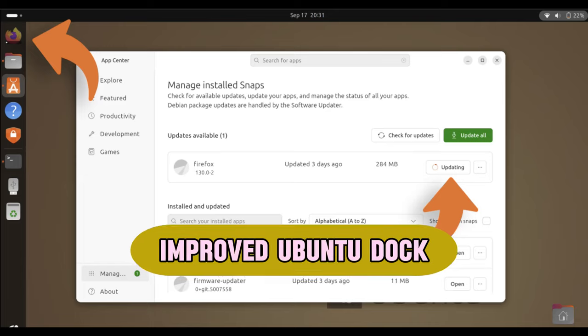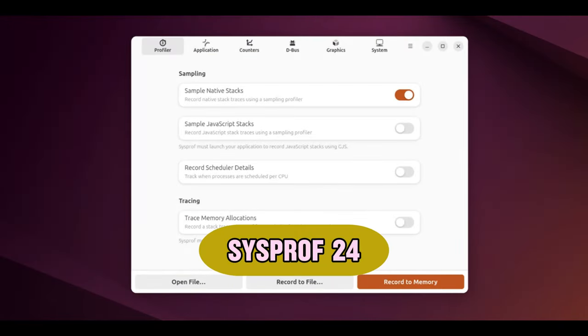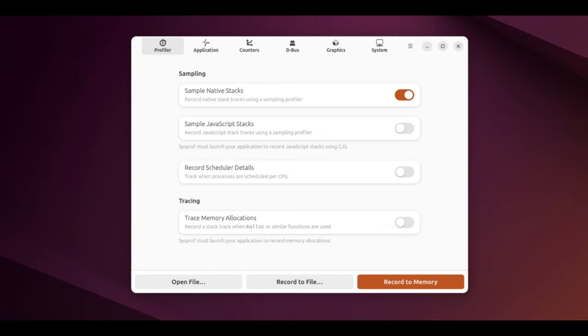The Ubuntu Dock, which lets you quickly access your apps, now shows when snaps like Firefox are being updated, making it easier to understand what's going on with your system. Sysprof 24 is a tool to help you find out what's slowing down your computer. It's installed by default, making it easier to identify performance issues without needing extra software.